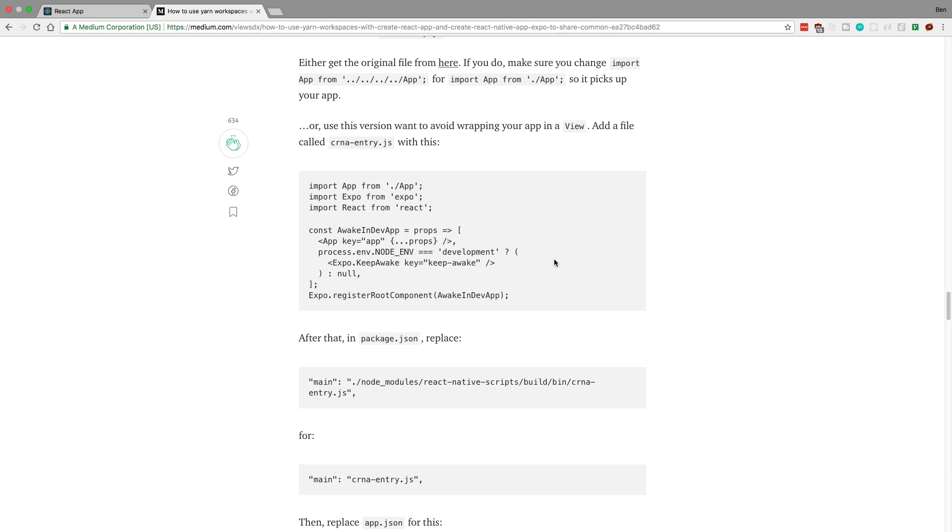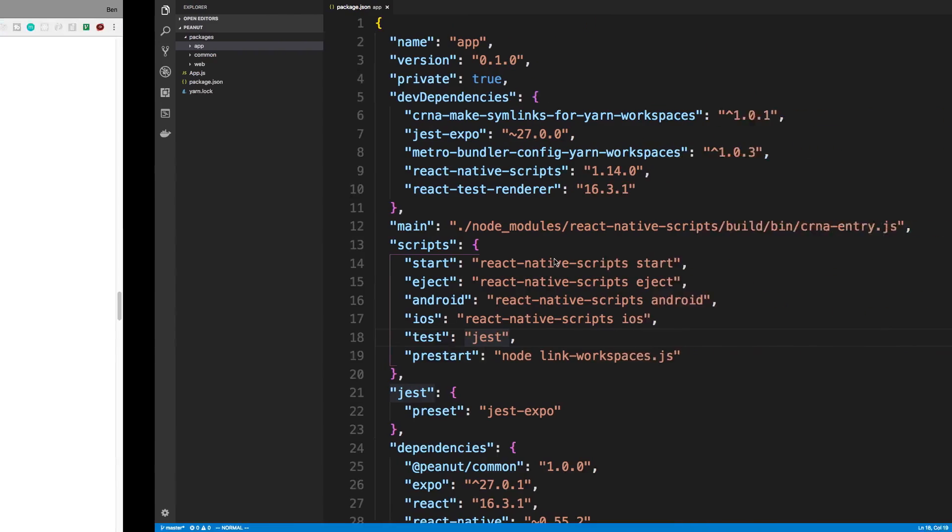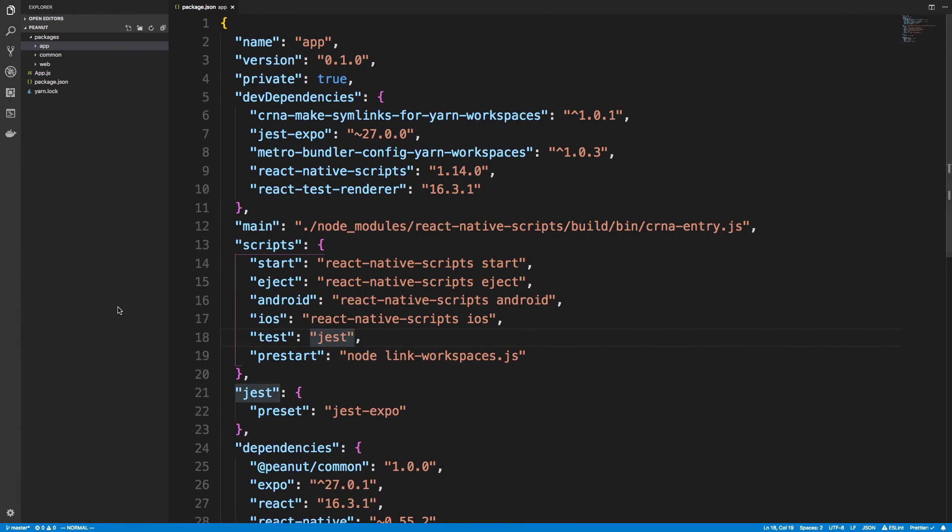And so the problem that's going to happen now is it's going to look for an app.js file in the root directory instead of your app directory. So what I went ahead and did is just put an app inside of the main directory.